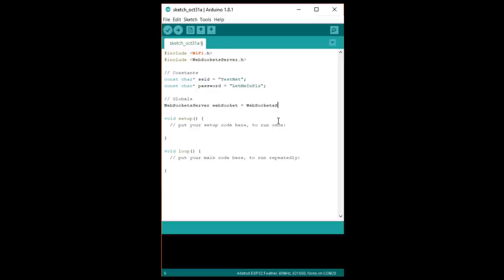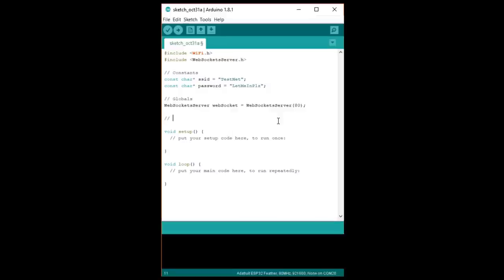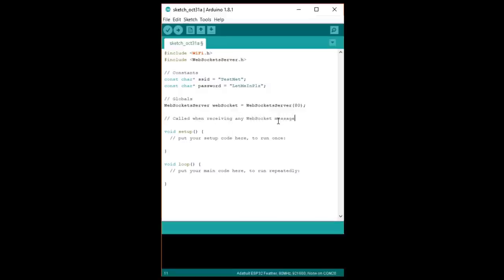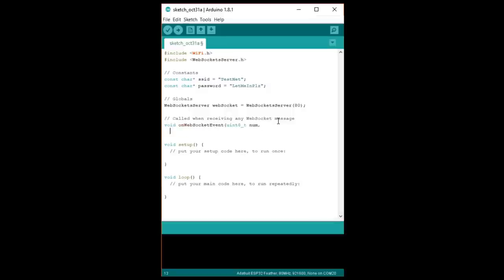The interesting part of the WebSockets server is that we'll need to create a callback function, which is called inside the WebSockets library. The library is looking for a function with specific parameters. Num is the assigned number of the client that has connected. I believe the library can handle up to five clients.